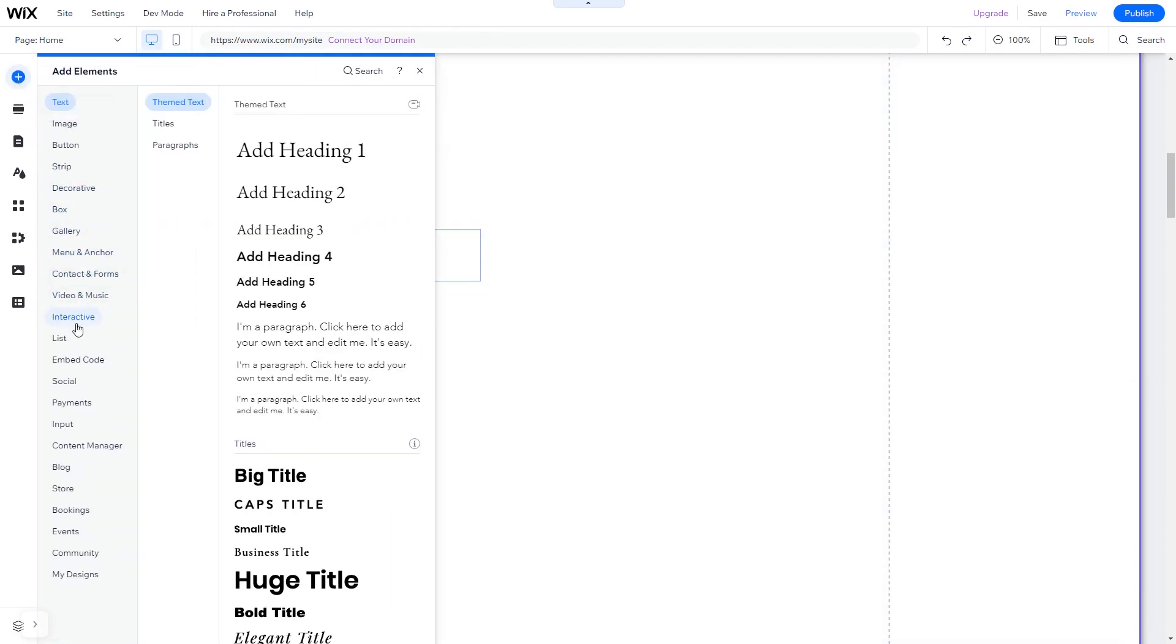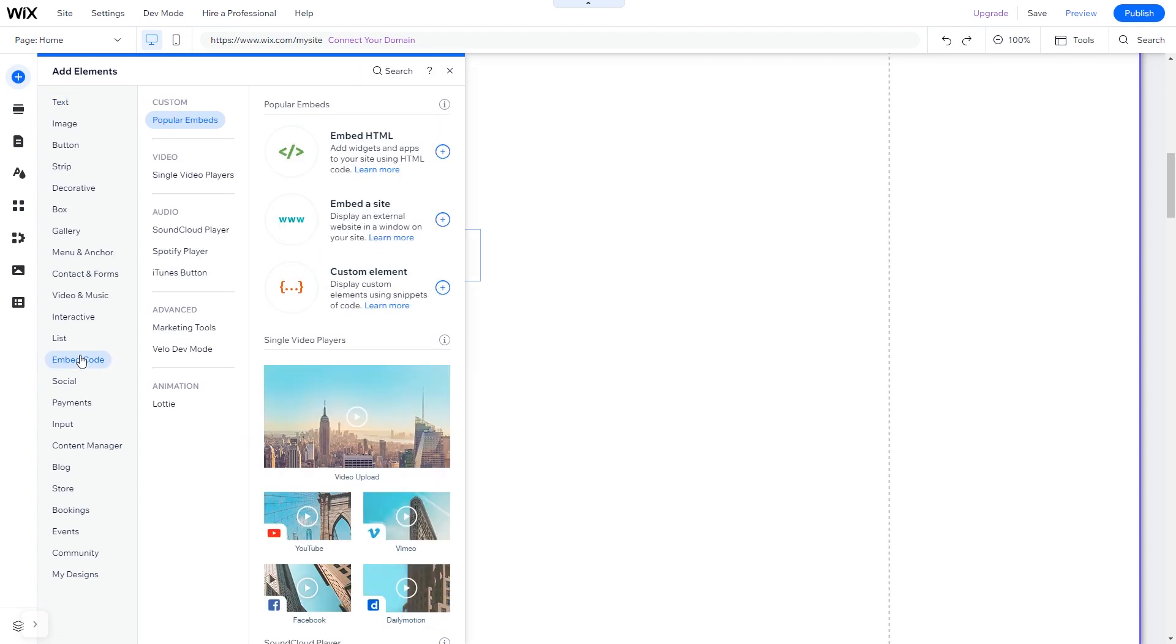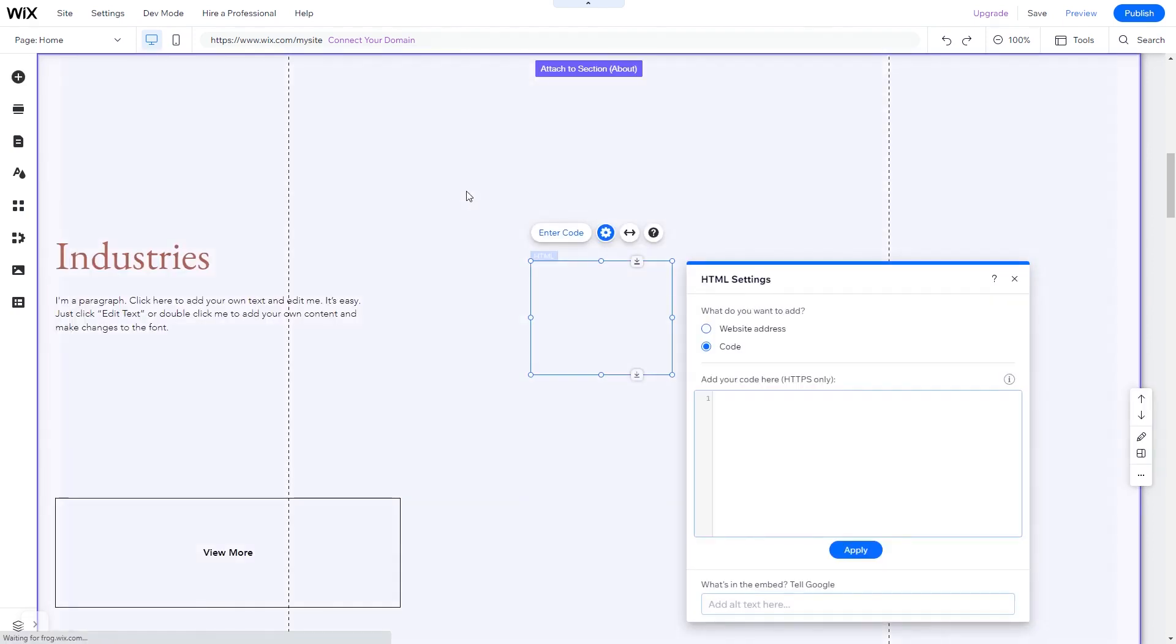In the elements panel, under embed code, click on embed HTML. The embed HTML will be added to your site.